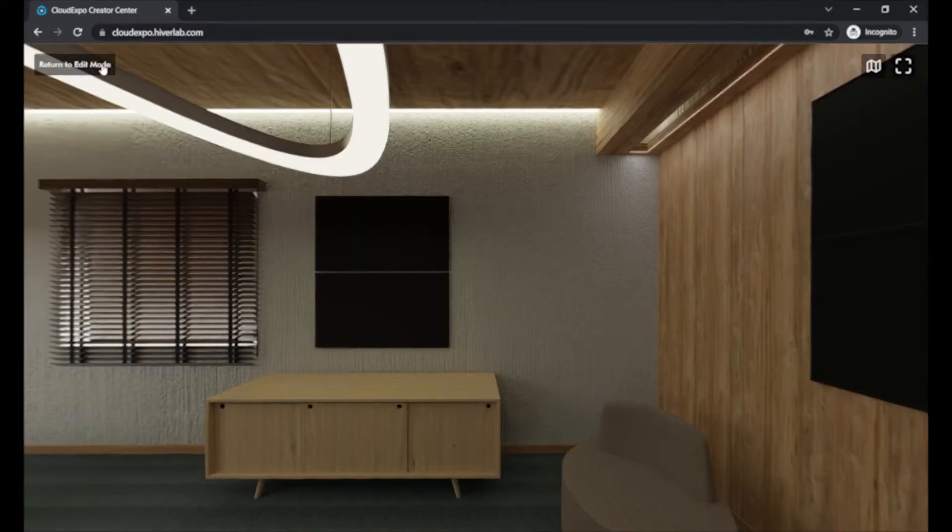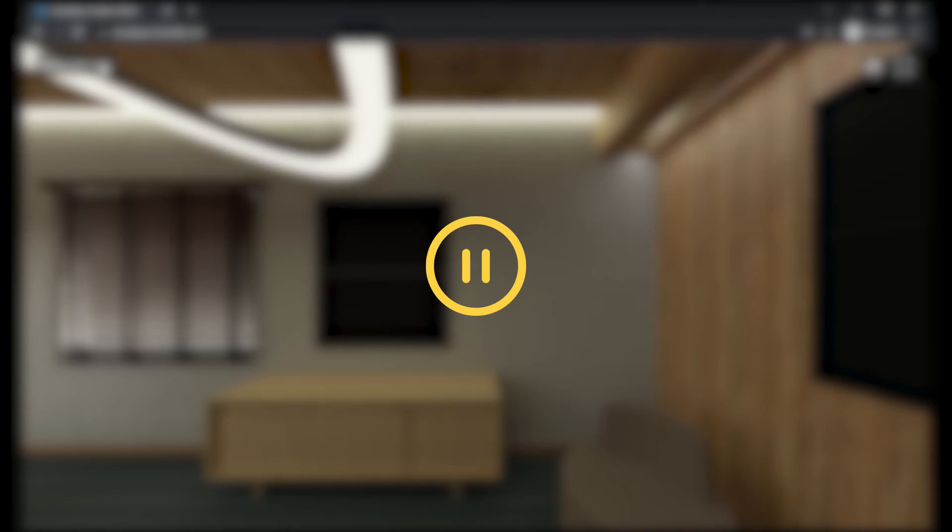Now pause this video and take some time to try the other interactive elements you can place in. I'll be here waiting.